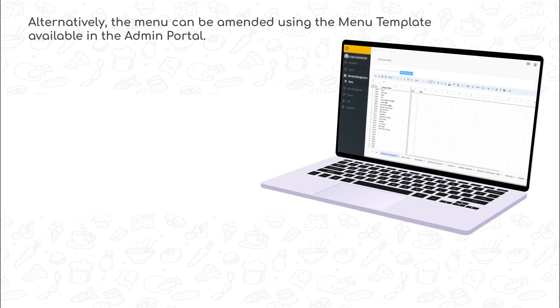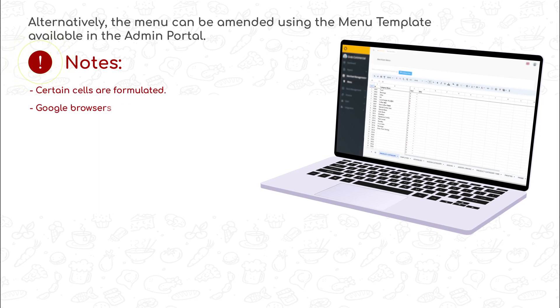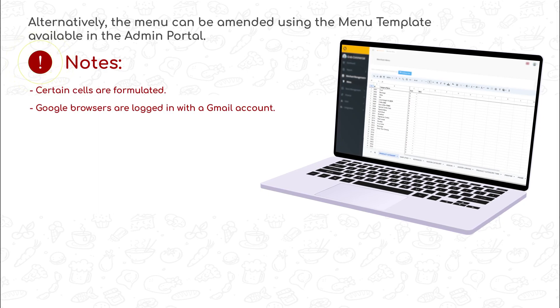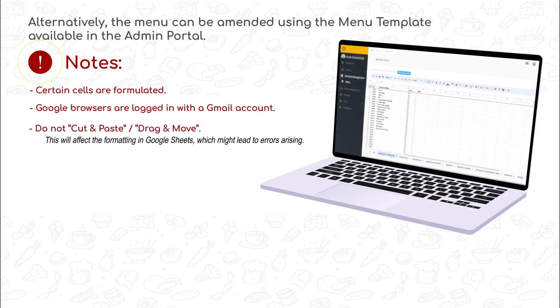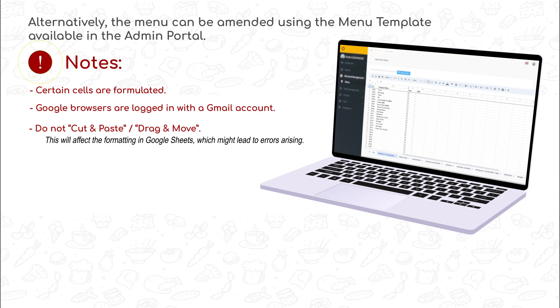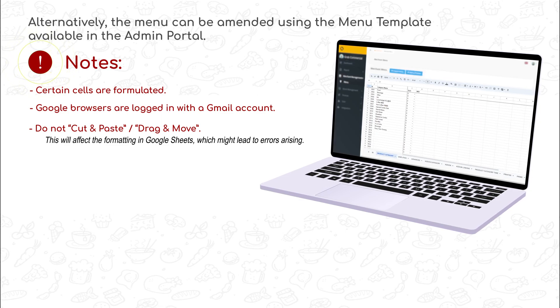Before using the menu template, please note that certain cells are formulated. Please ensure your internet browser is logged in with a Gmail account. Do not cut and paste or drag and move, as this will affect the formatting in Google Sheets, which might lead to errors arising.